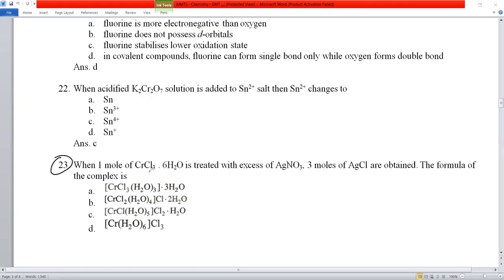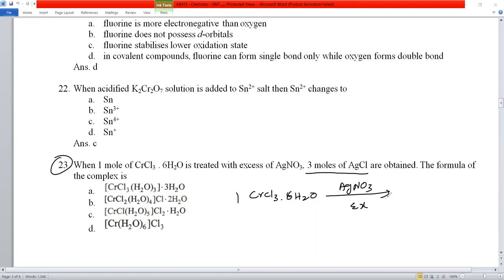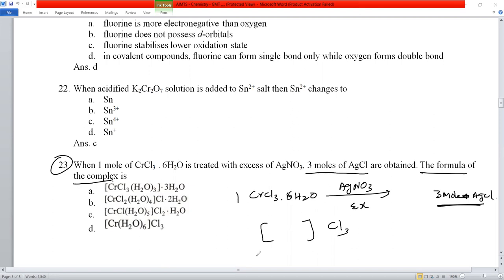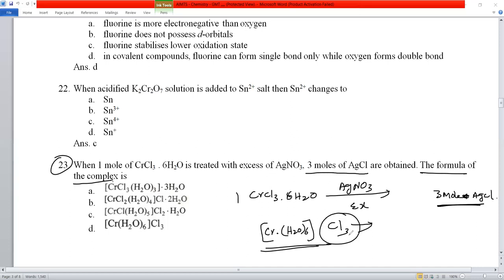Question number 23: when one mole of CrCl₃·6H₂O is treated with excess AgNO₃ and three moles of AgCl are formed, this means three chlorines are present in the ionization sphere. The complex is [Cr(H₂O)₆]Cl₃, where all three chlorines are outside the coordination sphere. Option D is the correct representation.